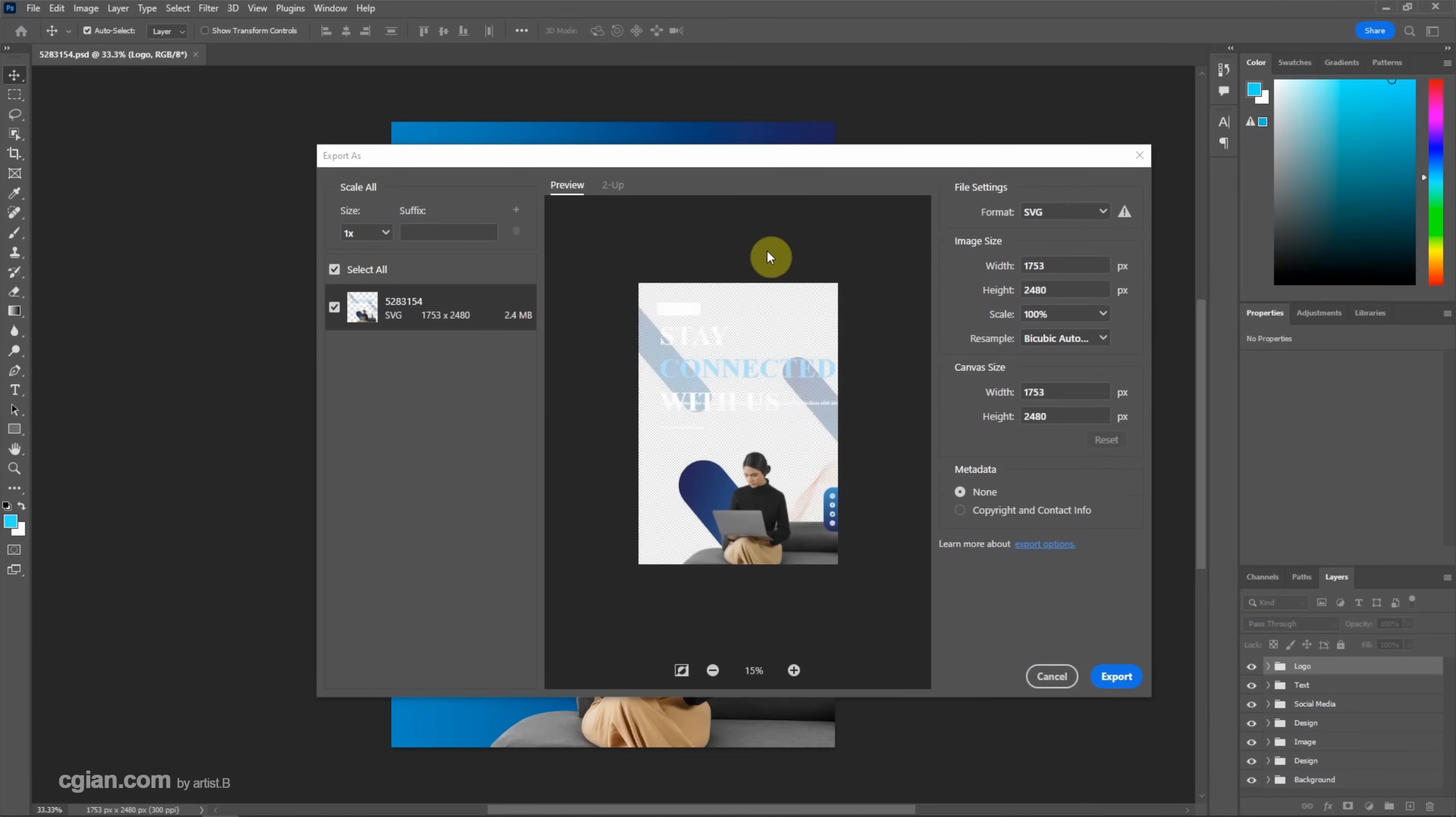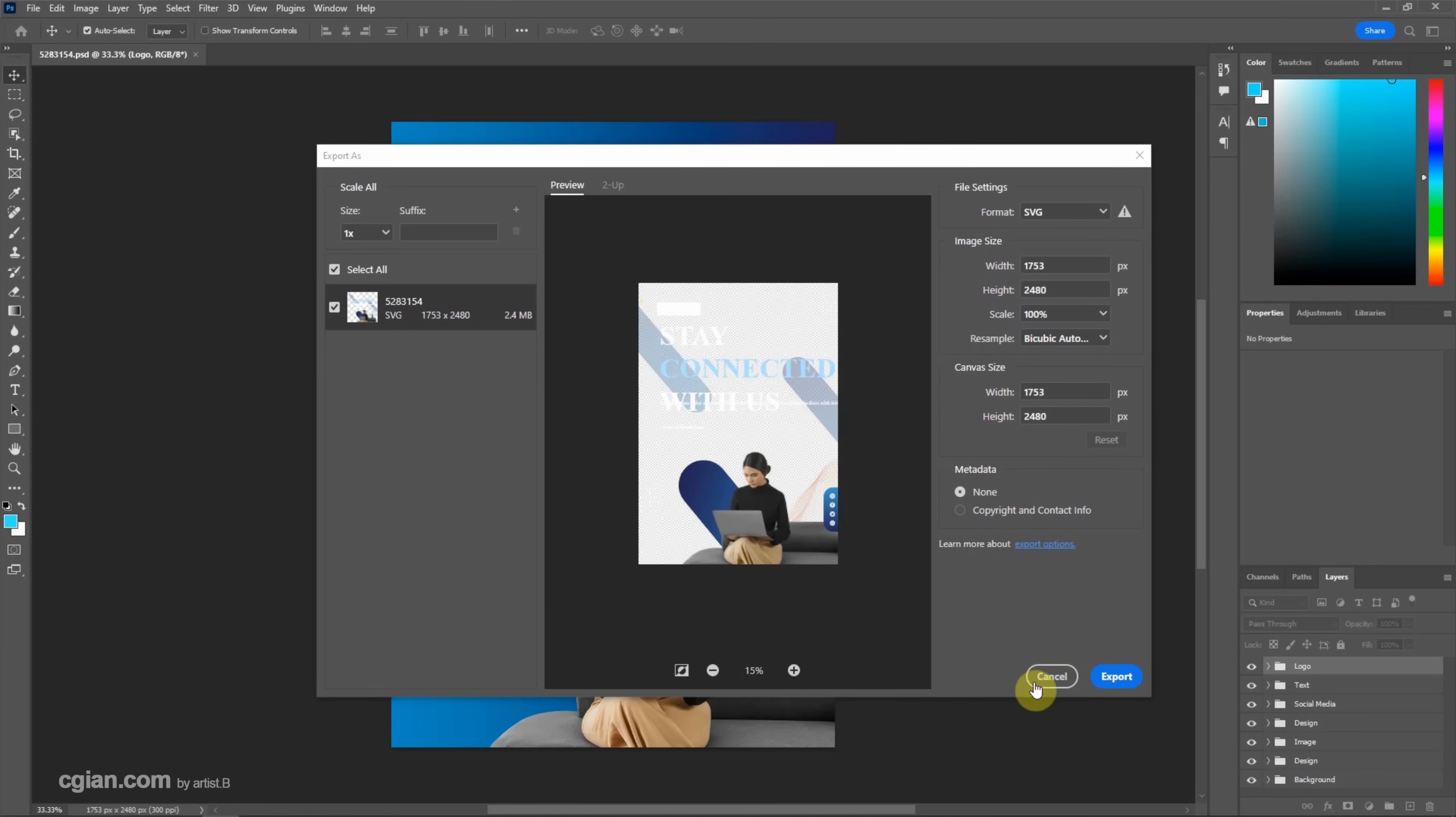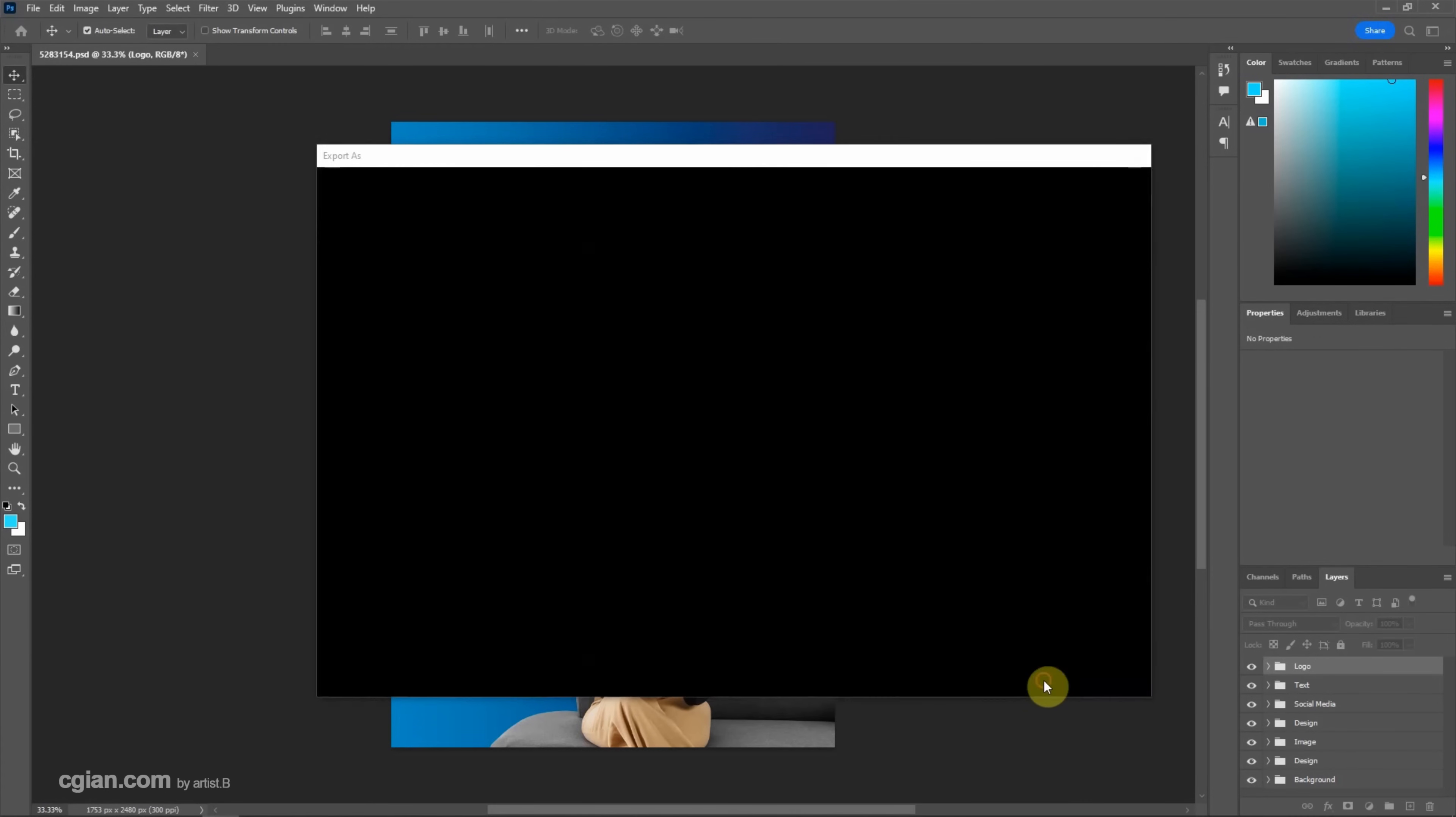But we can check that it doesn't show the good export setting because some Photoshop elements cannot be exported into SVG. So in this case, we need to find and adjust some layers. So I cancel it.